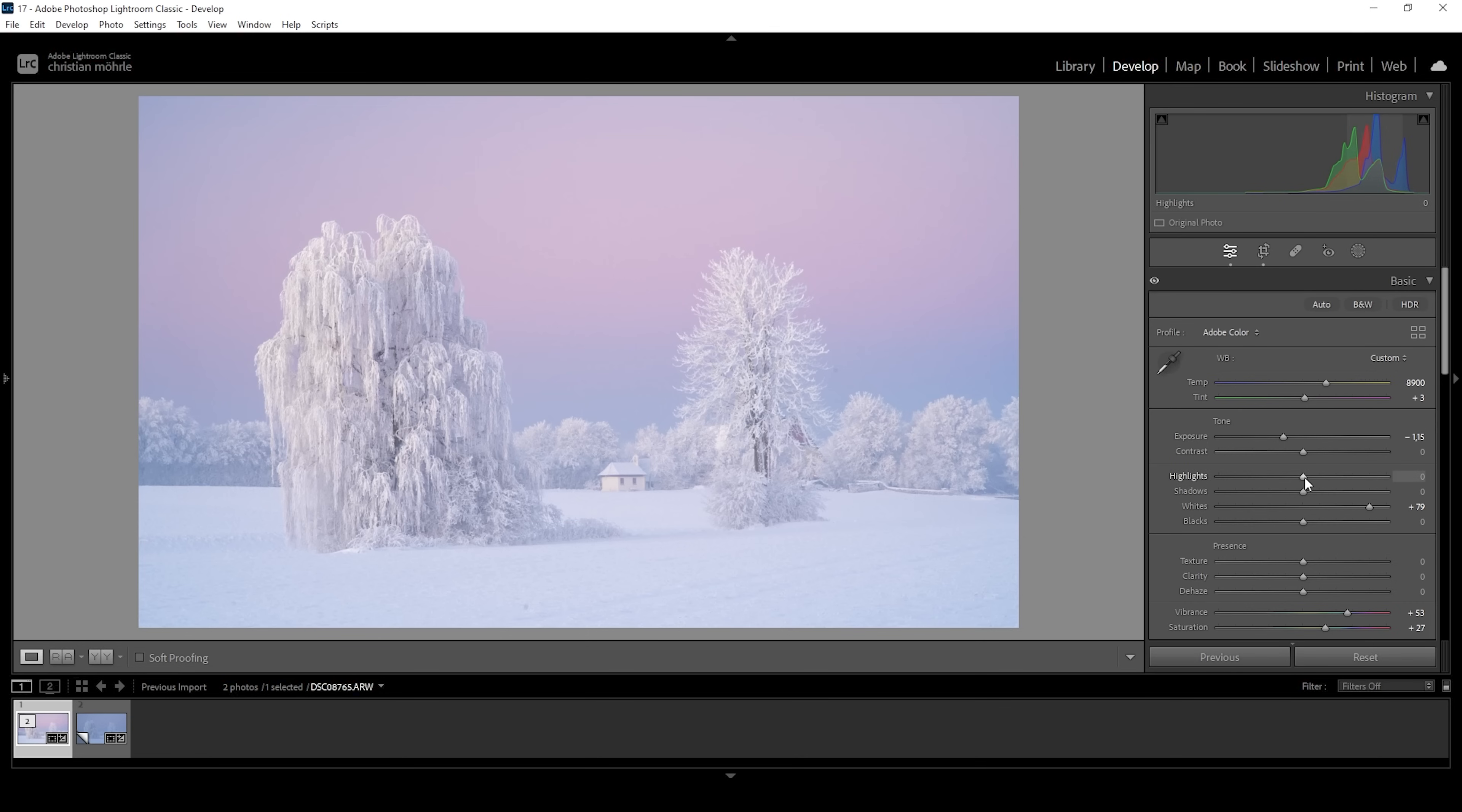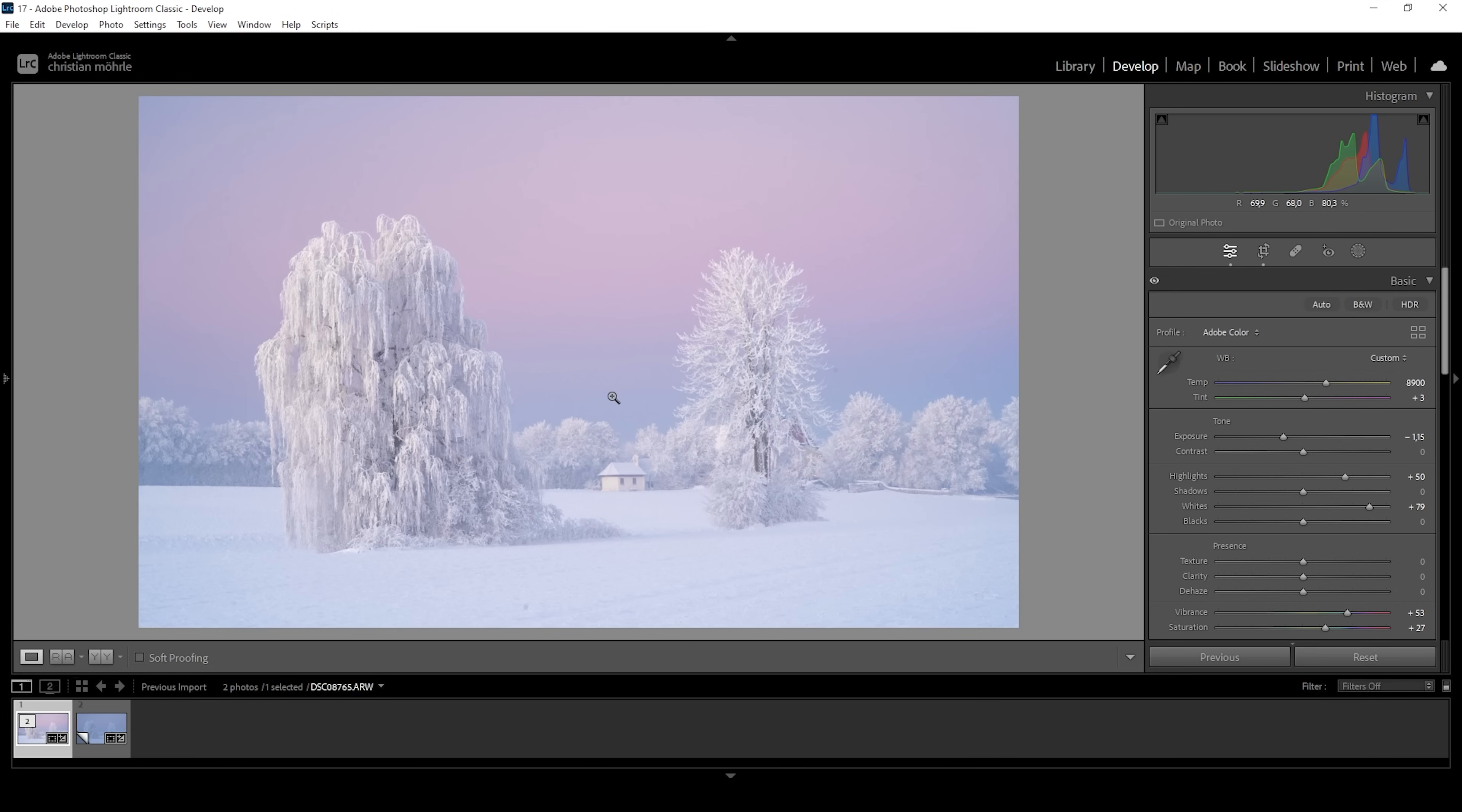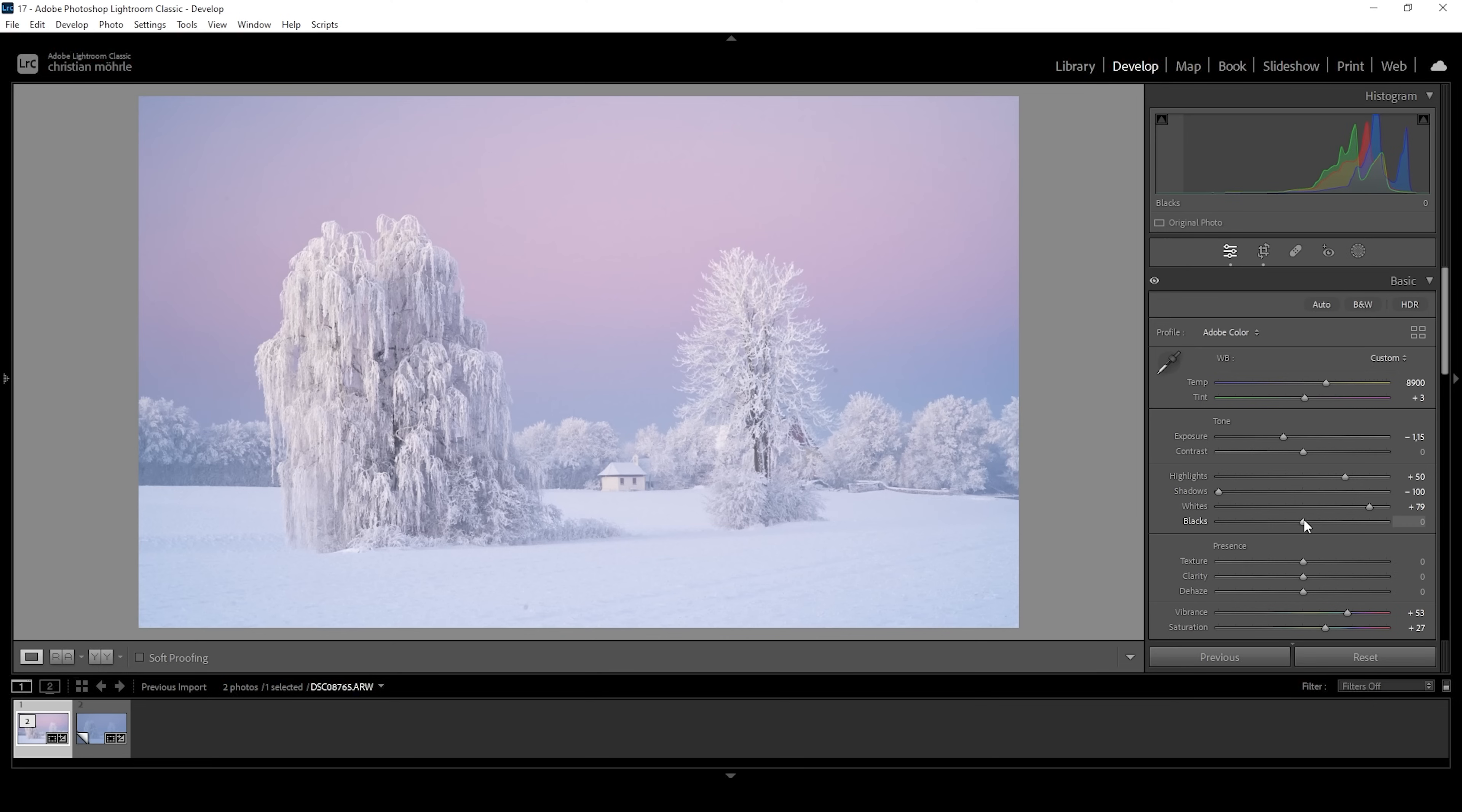We can try further pushing it by playing around with the highlights, just bringing them up a notch. And if you want to add more contrast, we can now work on the darker tones by bringing down the shadows. And you can see how this nicely adds some heavy punch to this image. We can also play around with the blacks, bringing them down to further introduce contrast.